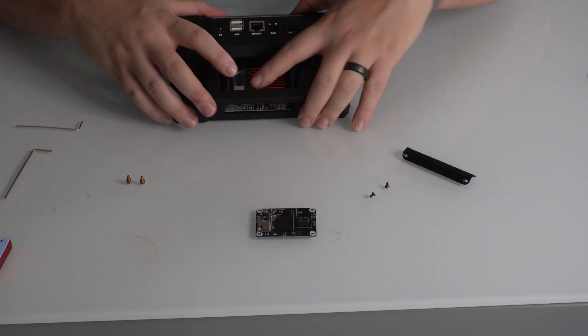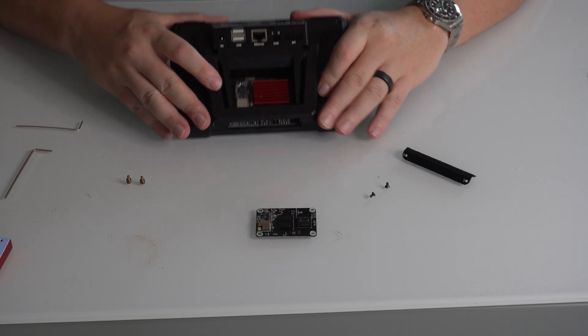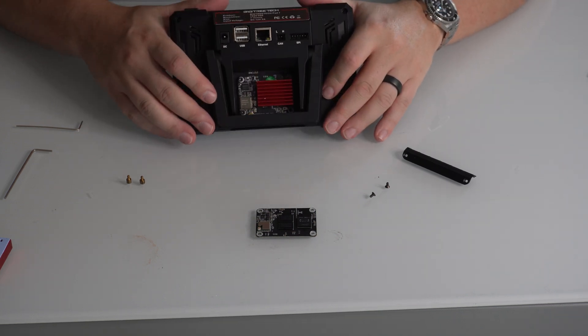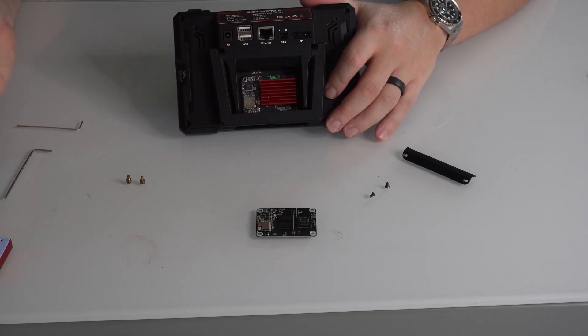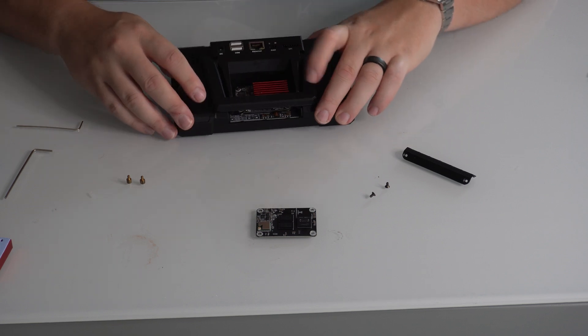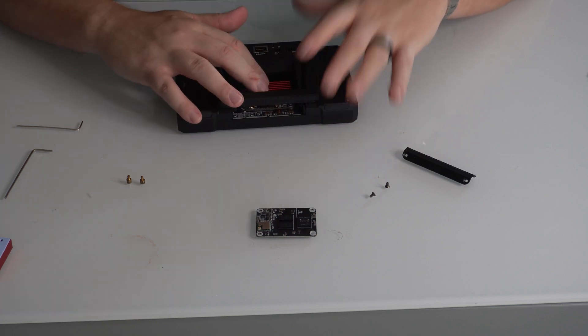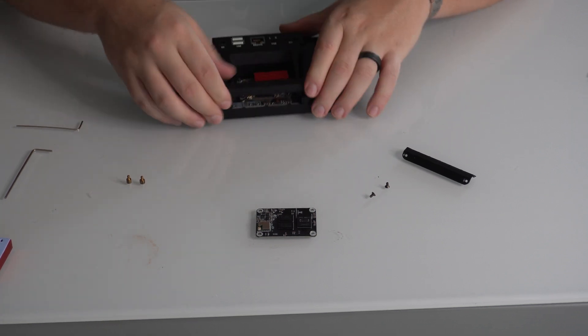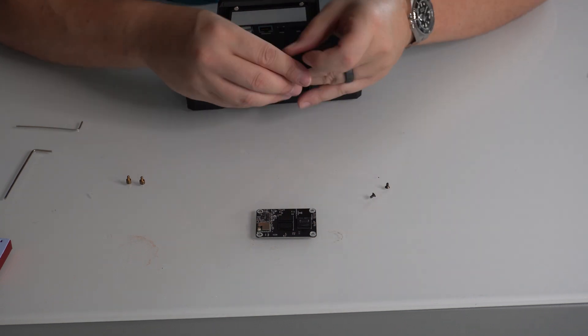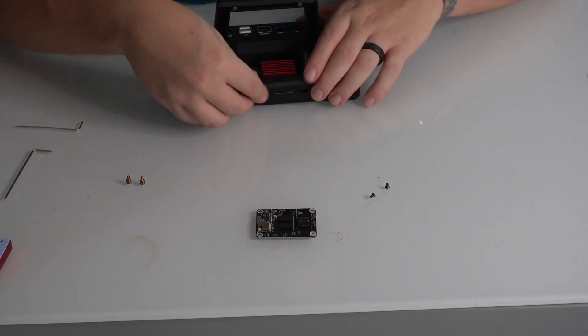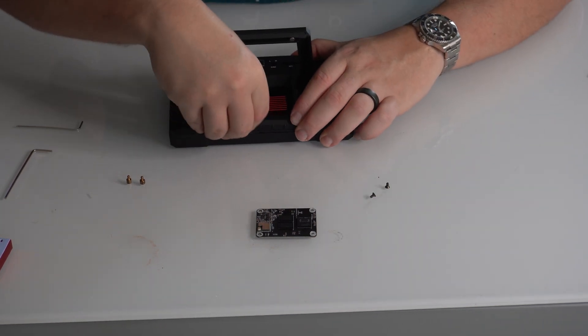So just go ahead and peel the bottom piece off and stick it in place. Now it does leave part of the board exposed here. But when they actually come out with the proper heatsink, I'll probably end up swapping it out. Though it will work just fine like this. And then we'll put this plastic piece back in and put those two screws on.